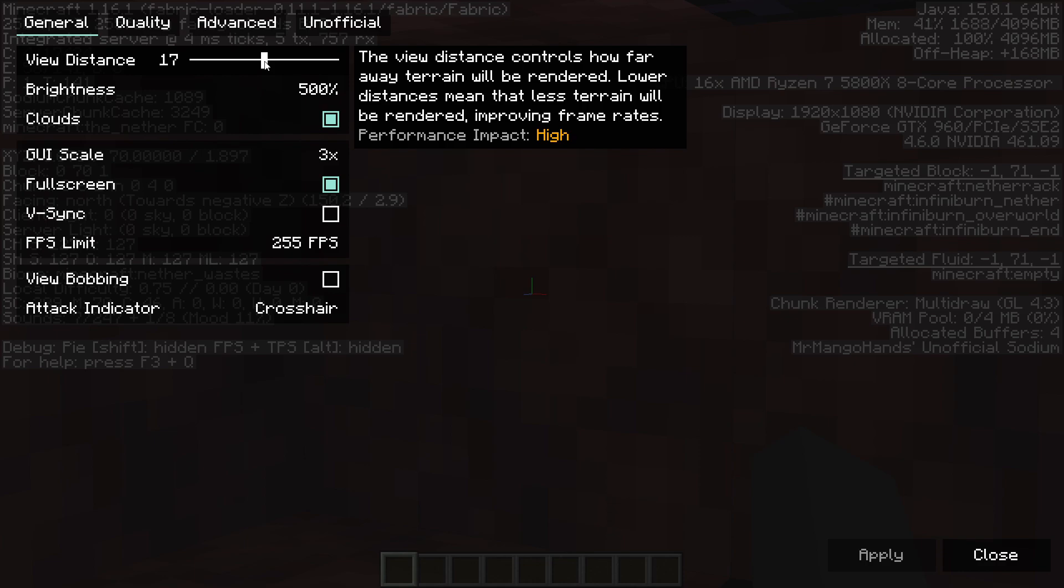Entities are rendered one chunk less than this, so the distance to the entities is actually 16 chunks. 16 chunks is 256 blocks.